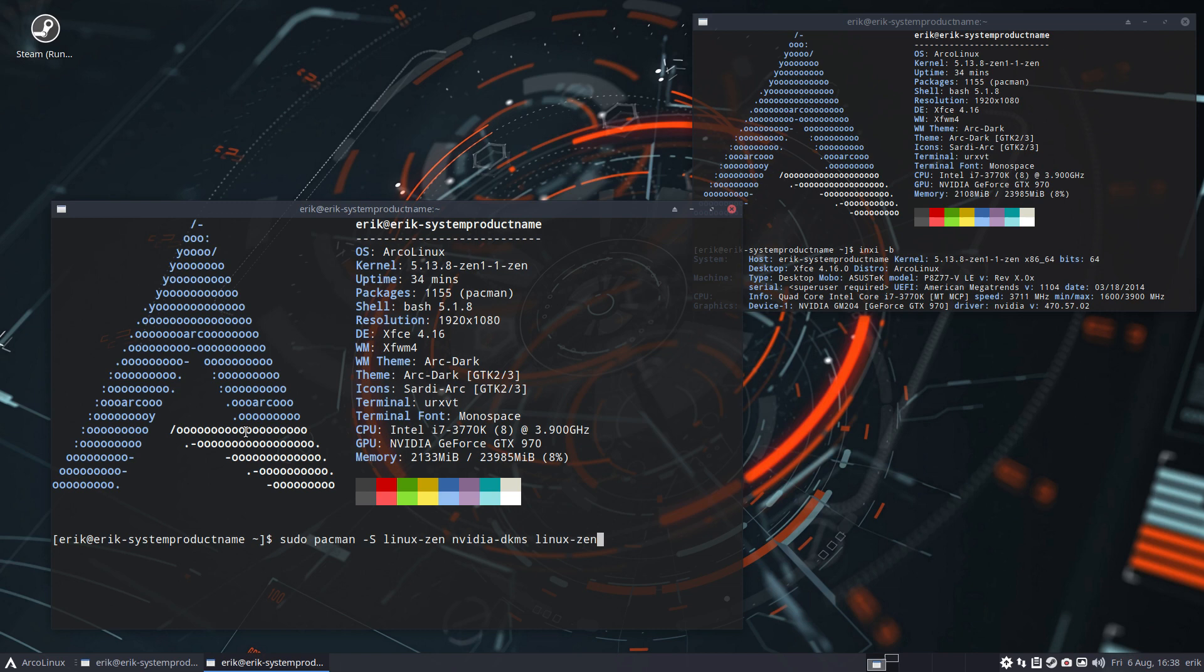If you do DKMS, you need headers to be there. So, Linux Zen headers. Okay, check.